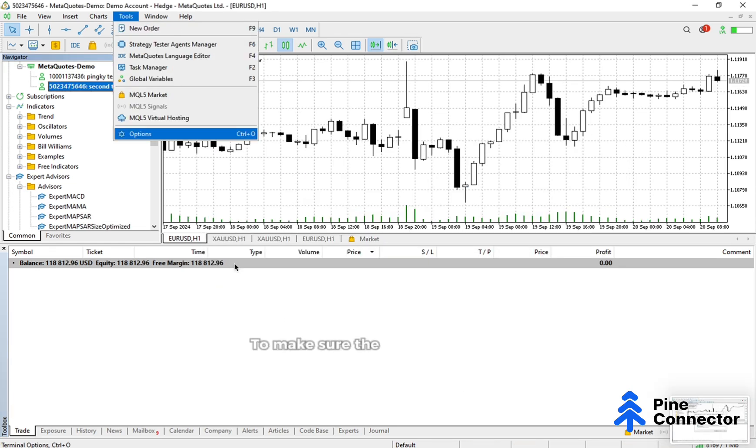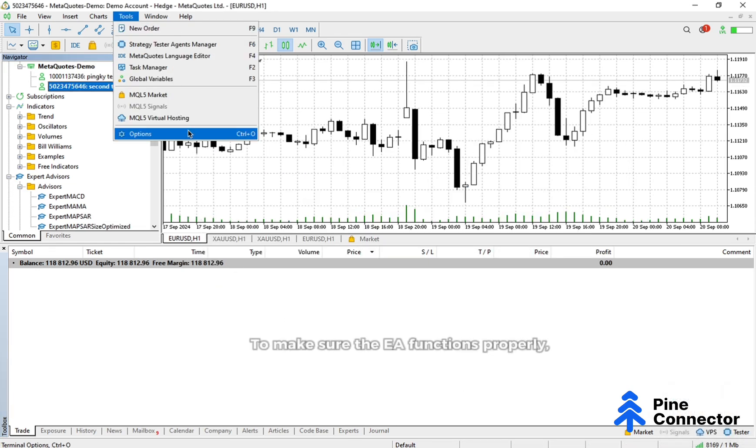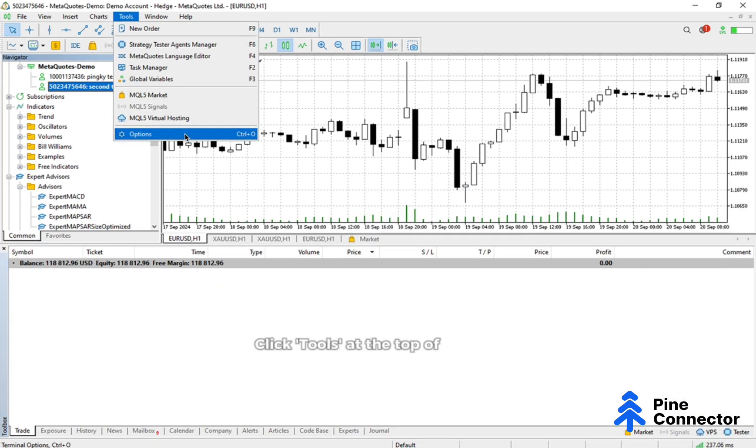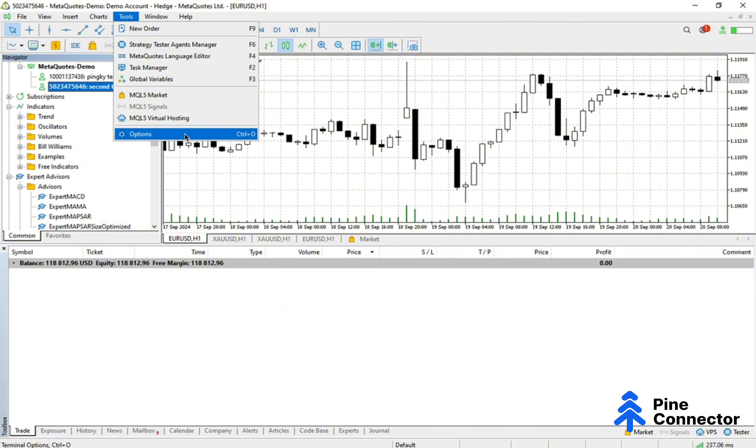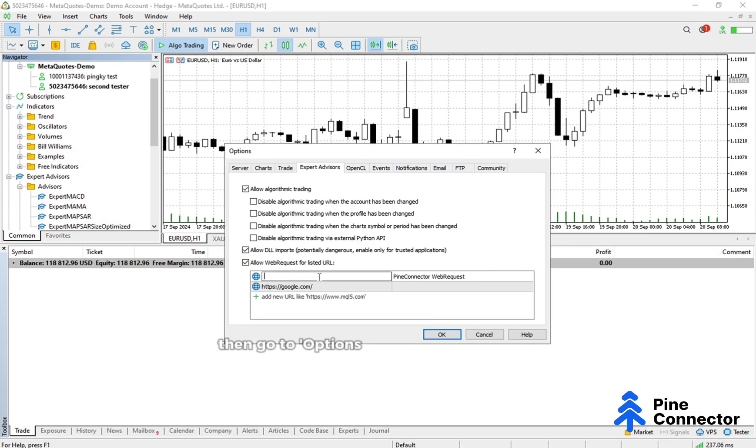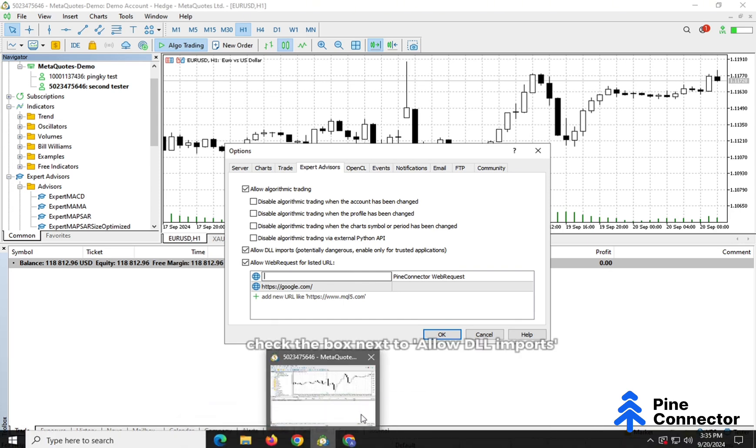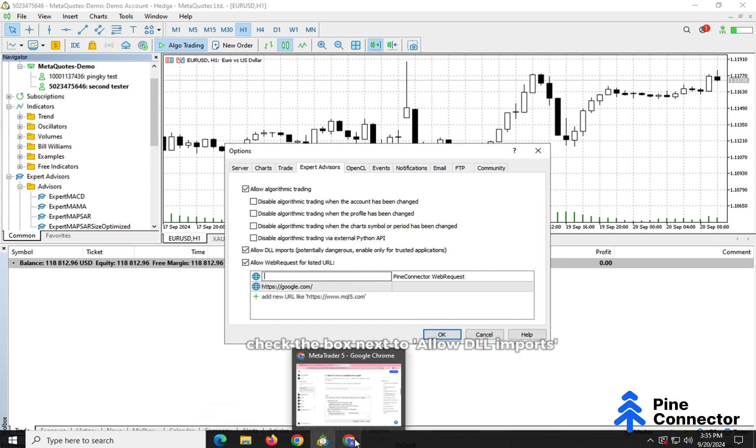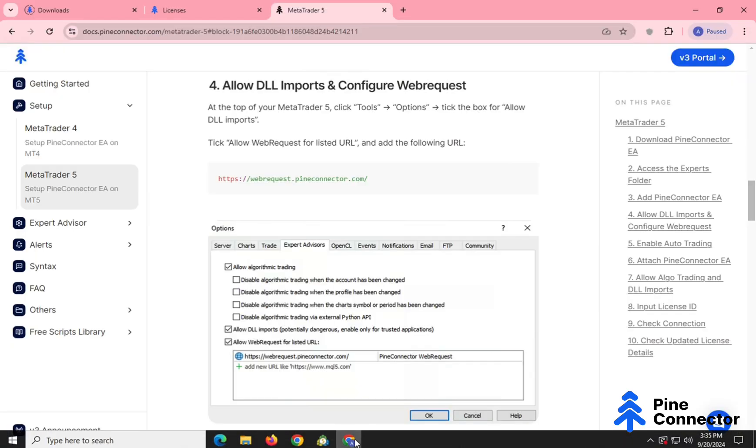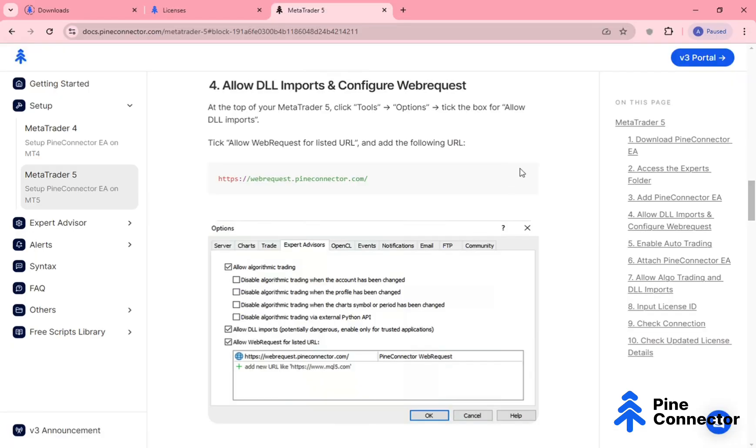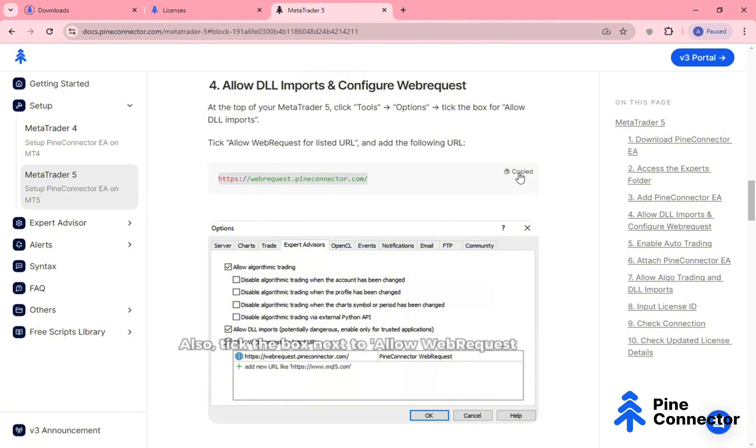To make sure the EA functions properly, click Tools at the top of MetaTrader 5, then go to Options. Under the Options window, check the box next to Allow DLL Imports. Also, tick the box next to Allow Web Request for Listed URL.